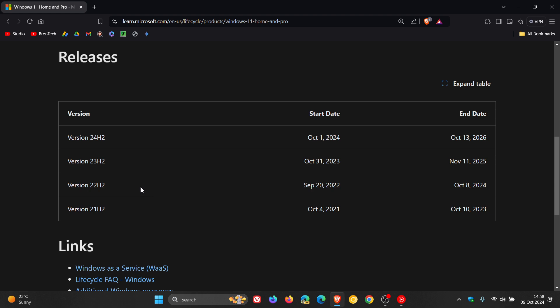22H2, as I posted yesterday, reached its end of life yesterday on the 8th of October. Version 23H2, which rolled out on the 31st of October last year, will get two years of support until the 11th of November 2025.